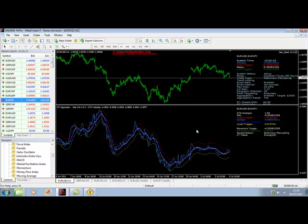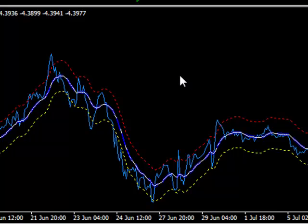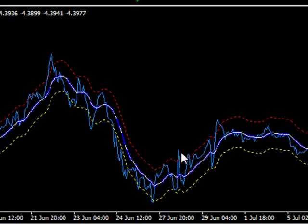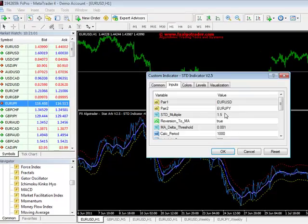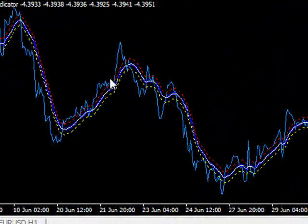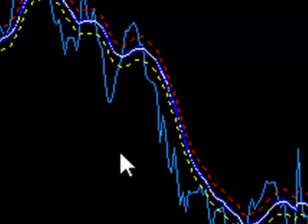Now we need to look at how we define the STD multiple — where we trigger our trades. We've got a EURUSD/EURYEN spread on the lower pane. We can see how the spread swings around the moving average in a sinusoidal fashion. But if we set the STD multiple at something small like half a standard deviation, we can clearly see that the spread is moving miles outside our upper and lower trigger levels. Just from eyeballing, we can see that this is no good.